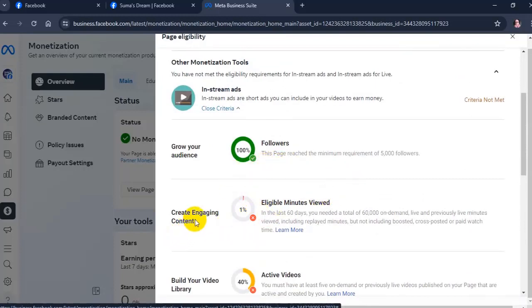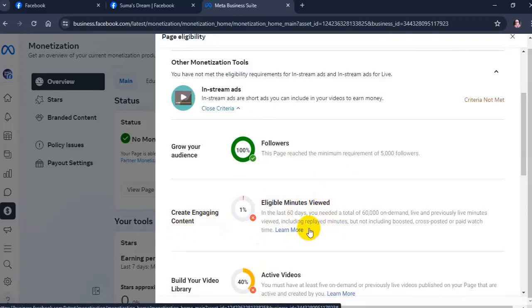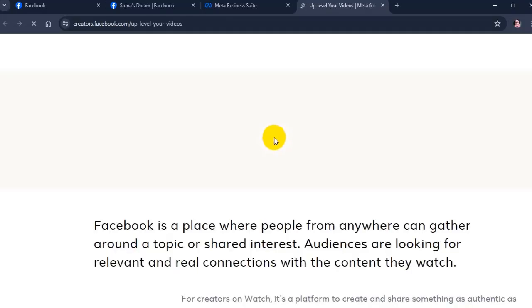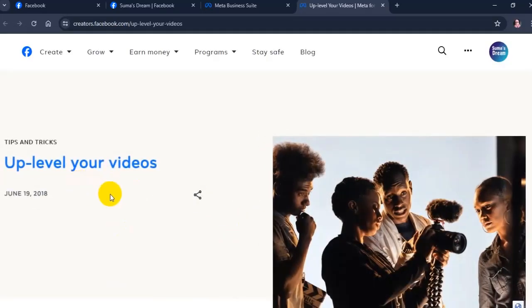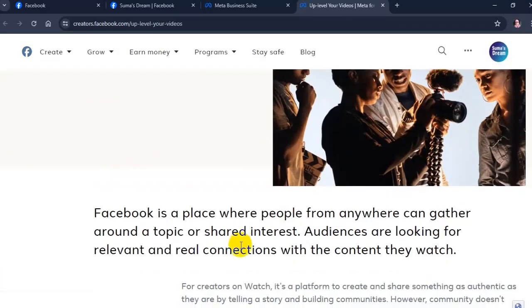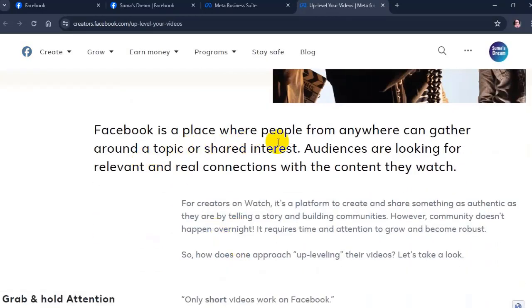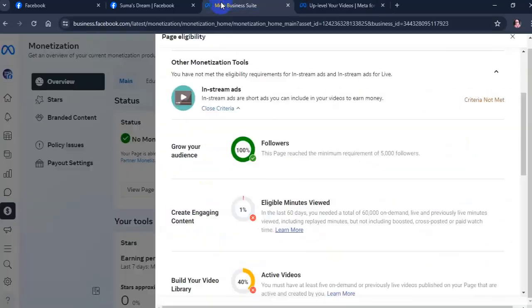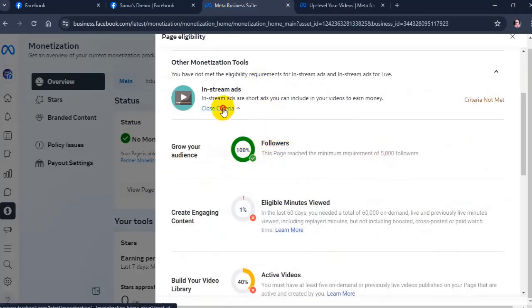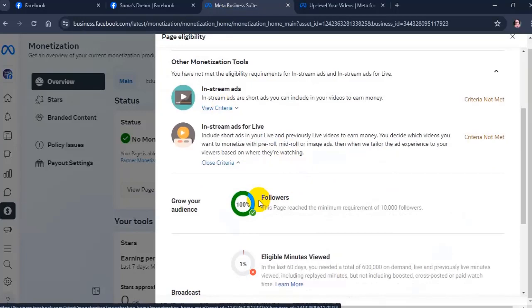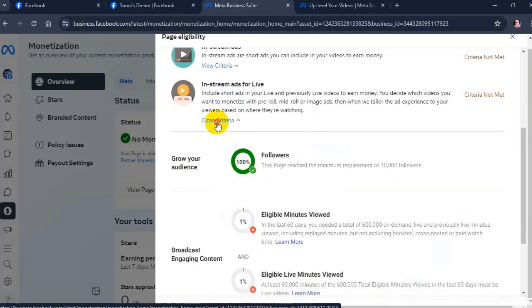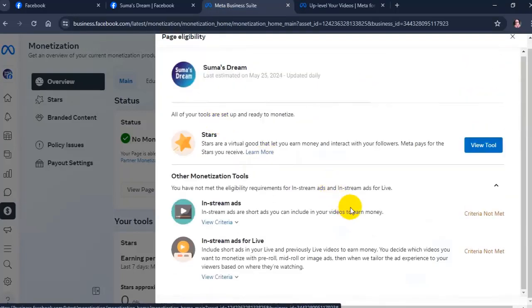Click on learn more option about page monetization eligibility. Once you reach the monetization threshold for the specific tools, you will be eligible for monetization on your Facebook page. This means you can start making money from your Facebook business page.